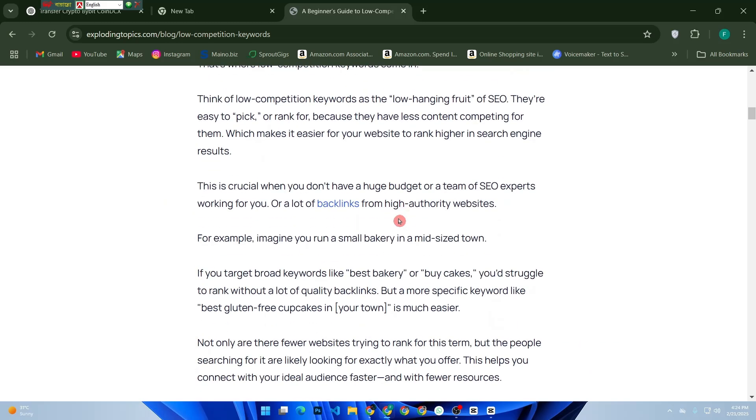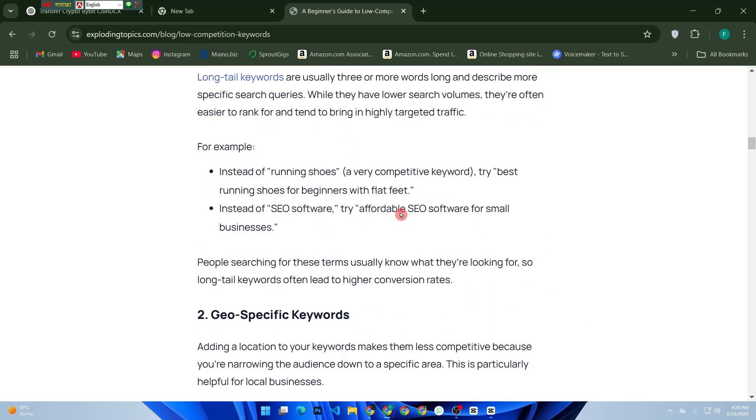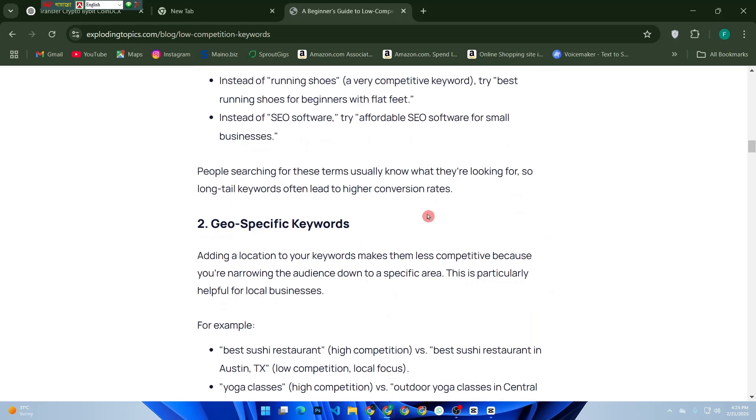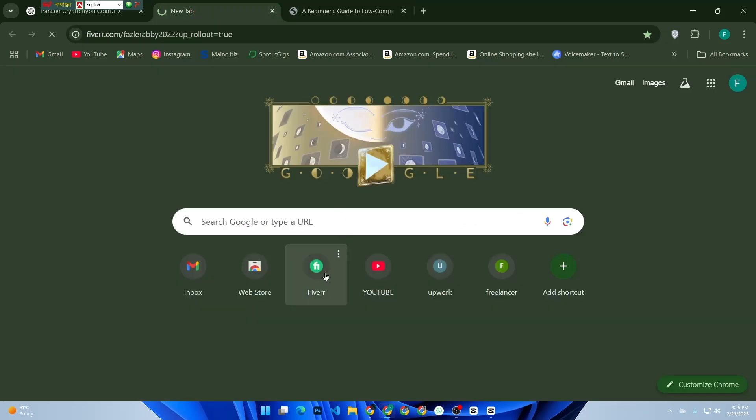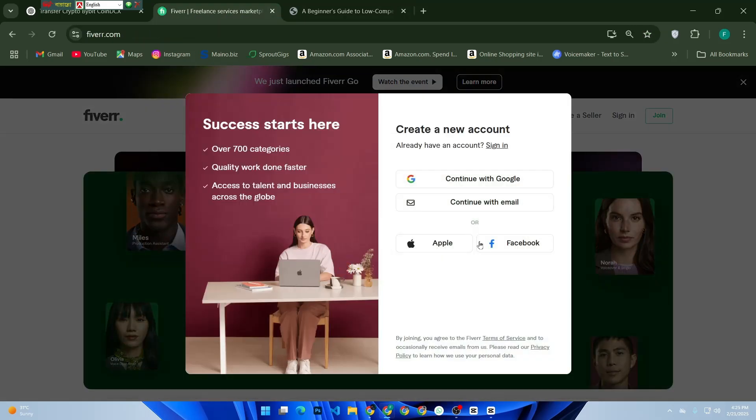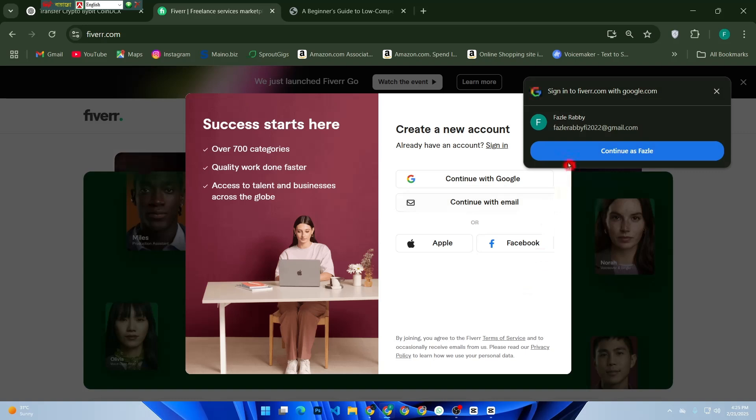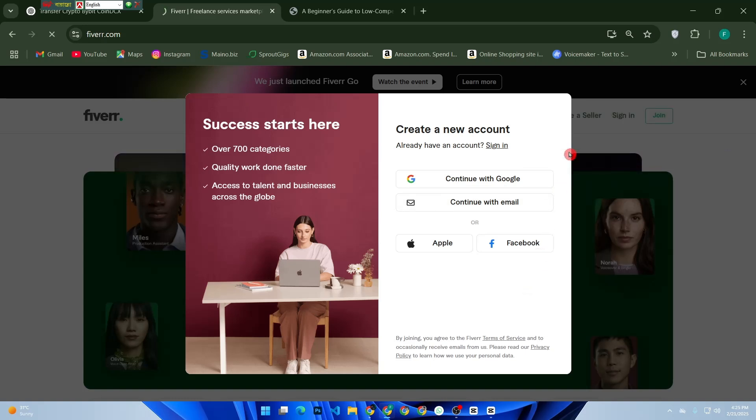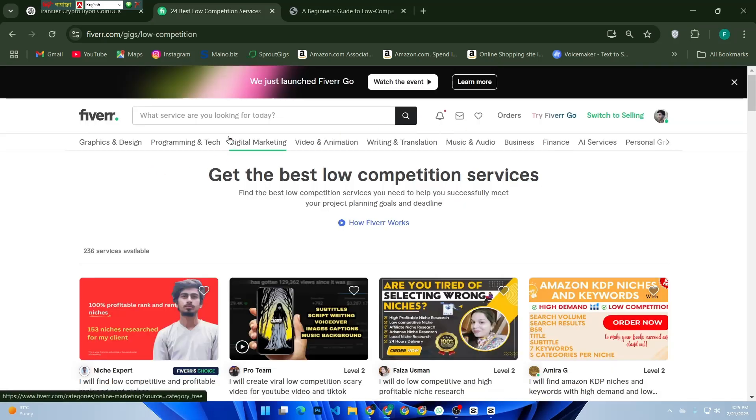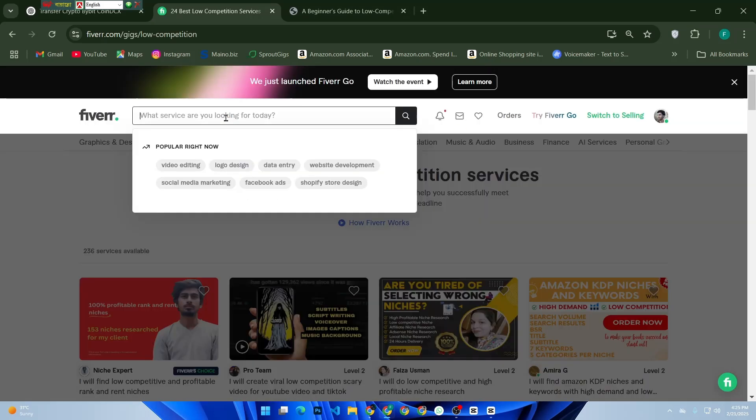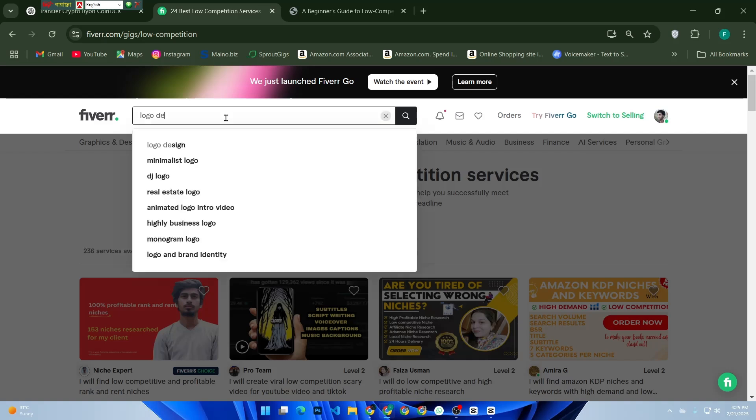Now let's hop onto Fiverr and start looking for keywords. First, open Fiverr, then log into your account. In the search bar, type in a broad keyword related to your niche.